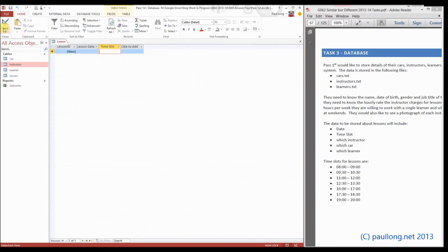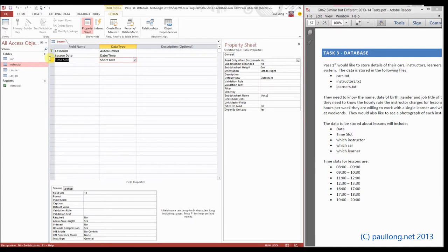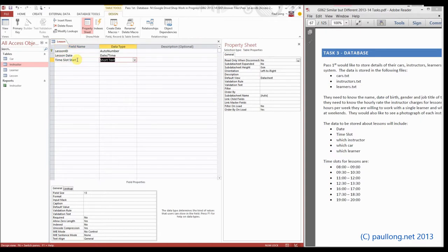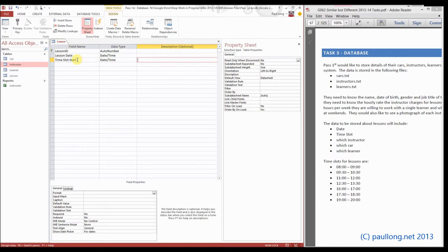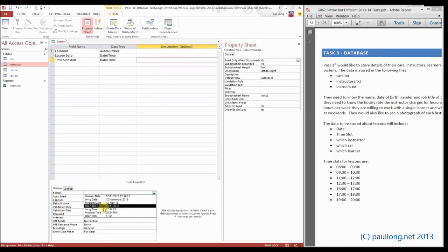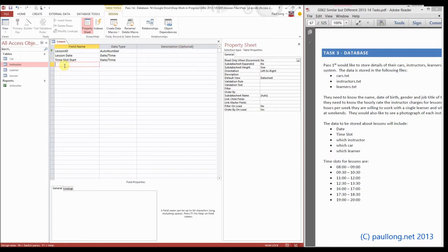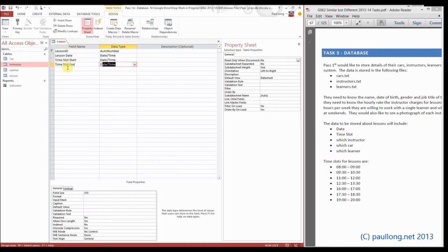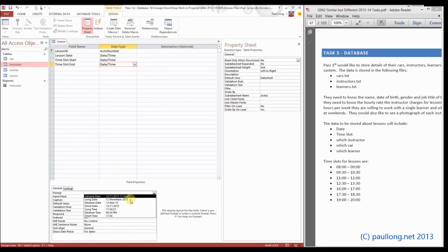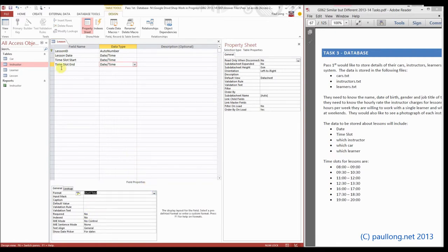So I'm going to get back to our design view. We're going to have time_slot_start and time_slot_end. We'll do it as a date time formatted to be a time, and then we'll have time_slot_end again date time but formatted to be short time.